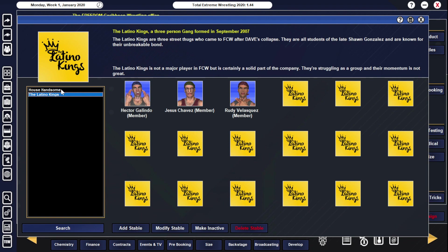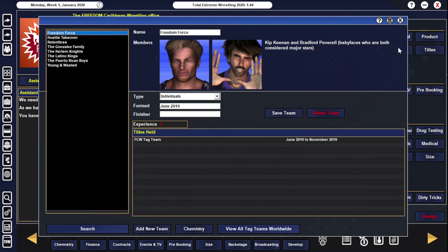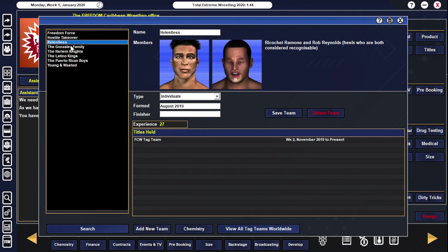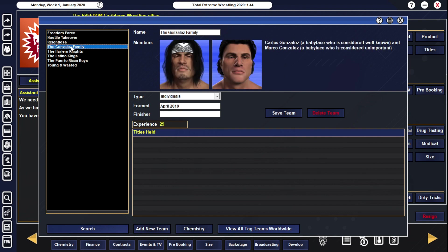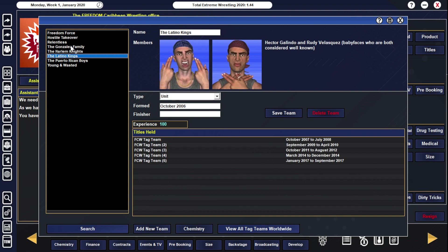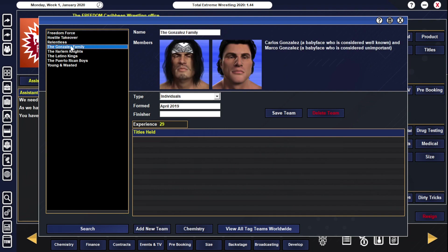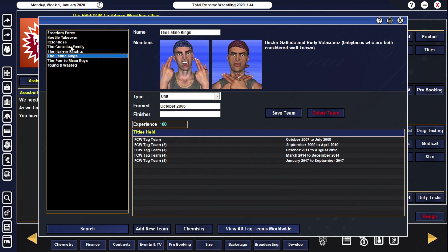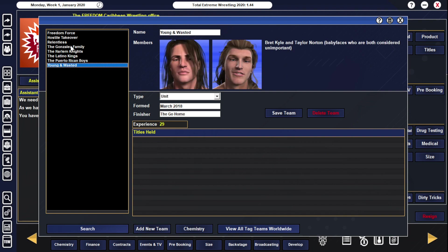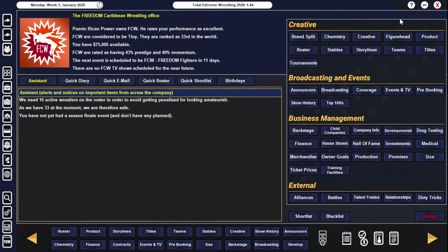Tag Team Division, I did notice, pretty nice Tag Team Division when I looked at it. You've got Hostile Takeover here - Frederick and Handsome Stranger, basically the two top stars in the company. You can lean into the Gonzalez family. I think in terms of gimmicks you have a pretty good group here. The Harlem Knights, the Latino Kings, the Puerto Rican Boys. There's a lot of pretty fun gimmicks here I think you can work with in terms of the Tag Teams. You do have some experienced ones, like we see here at 72 for the Puerto Rican Boys. I like the Tag Team Division for a small company like this. I think it's a pretty good Tag Team Division.